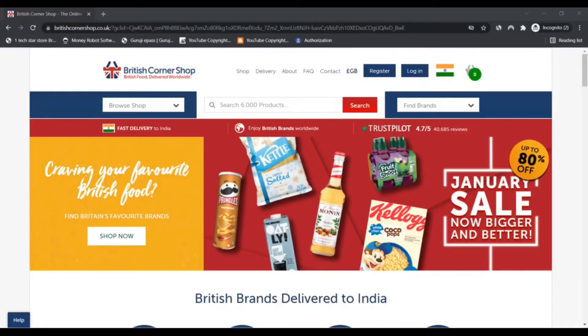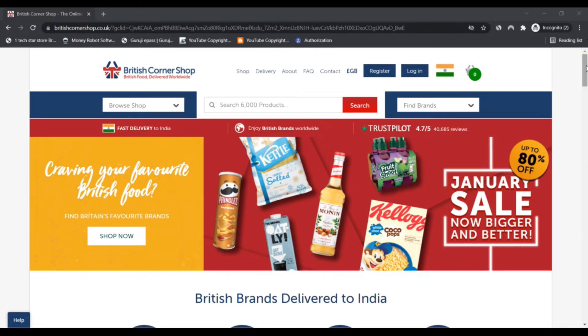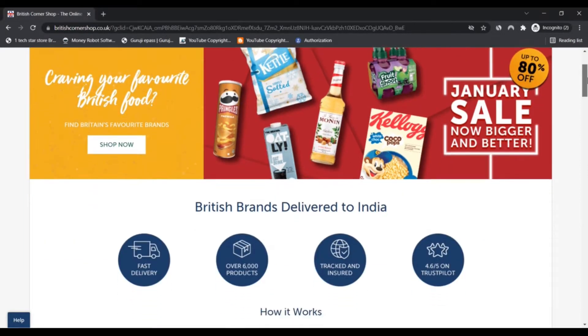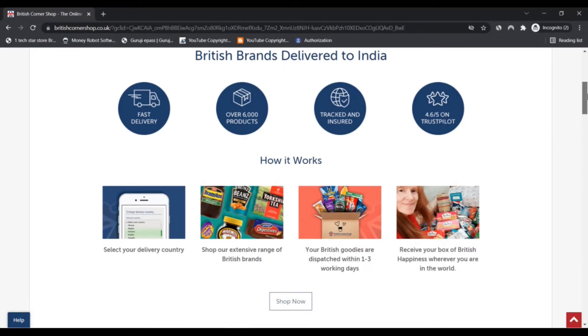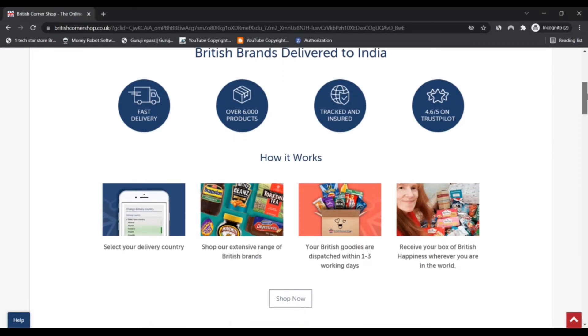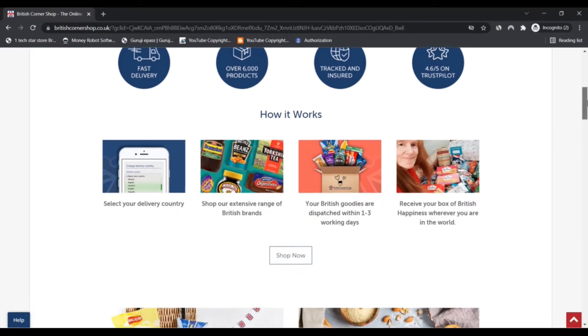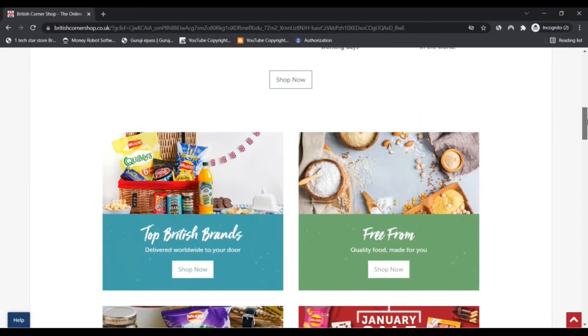Hello, I am Nick and you're watching Next Scam Advice. Today we are talking about britishcornershop.co.uk - scam or legit? You should know about it. Stay connected with this video to learn about British Corner Shop.